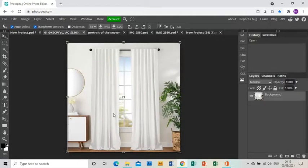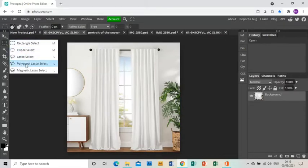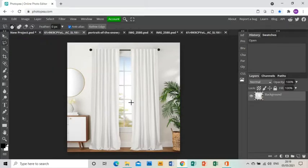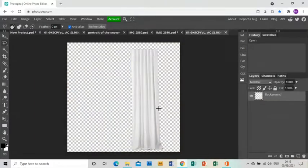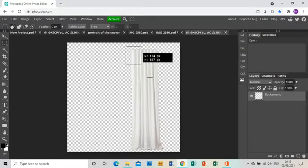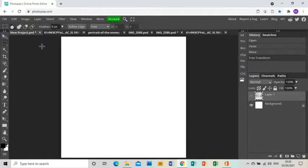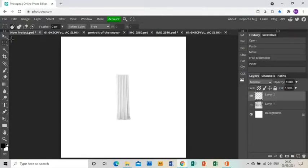I'm going to this picture of curtains from the internet and I'll use the Polygonal Lasso tool to cut around that curtain. I've already done that, so I went around it and now have it on its own. I can use the Rectangle Select tool to select it, press Ctrl+C, go back to my project and press Ctrl+V to paste it in.